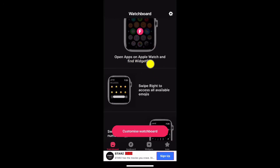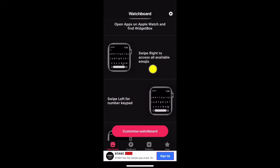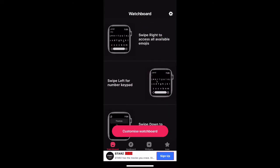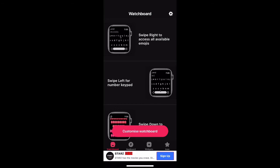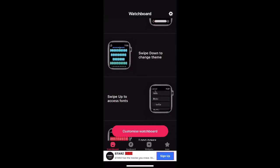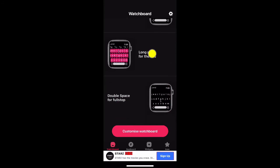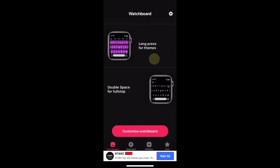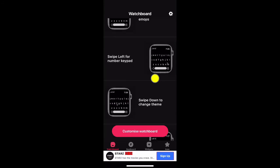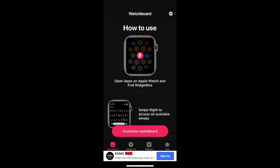On the Apple Watch, find Widget Box. Once you download, if your watch is linked to your iPhone, it will download automatically. As you can see, it's showing you everything and there's different fonts for your Apple Watch.